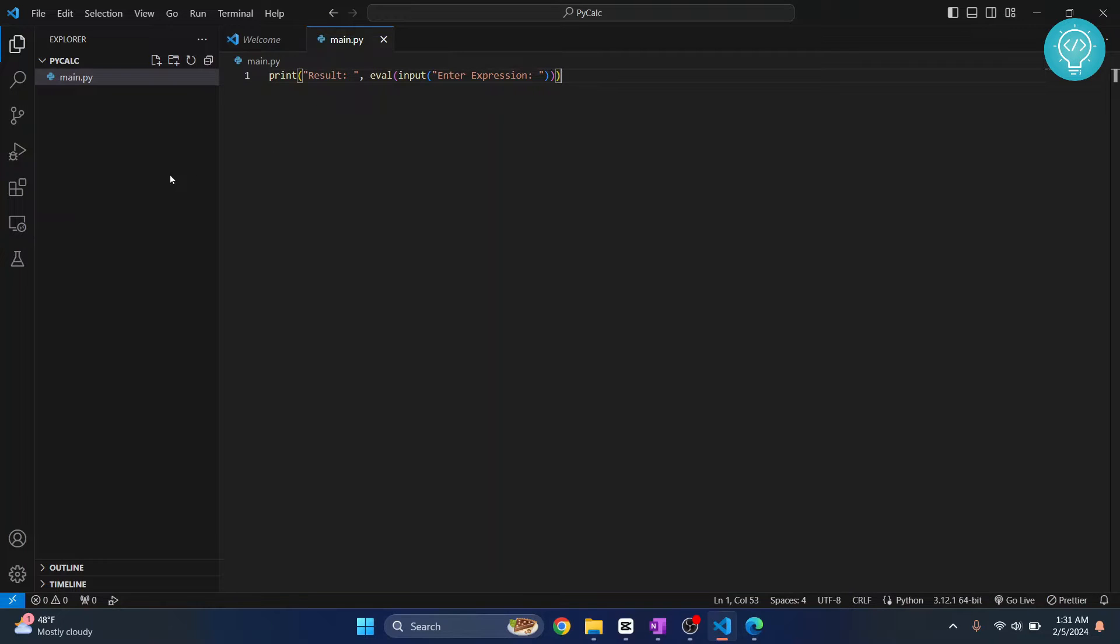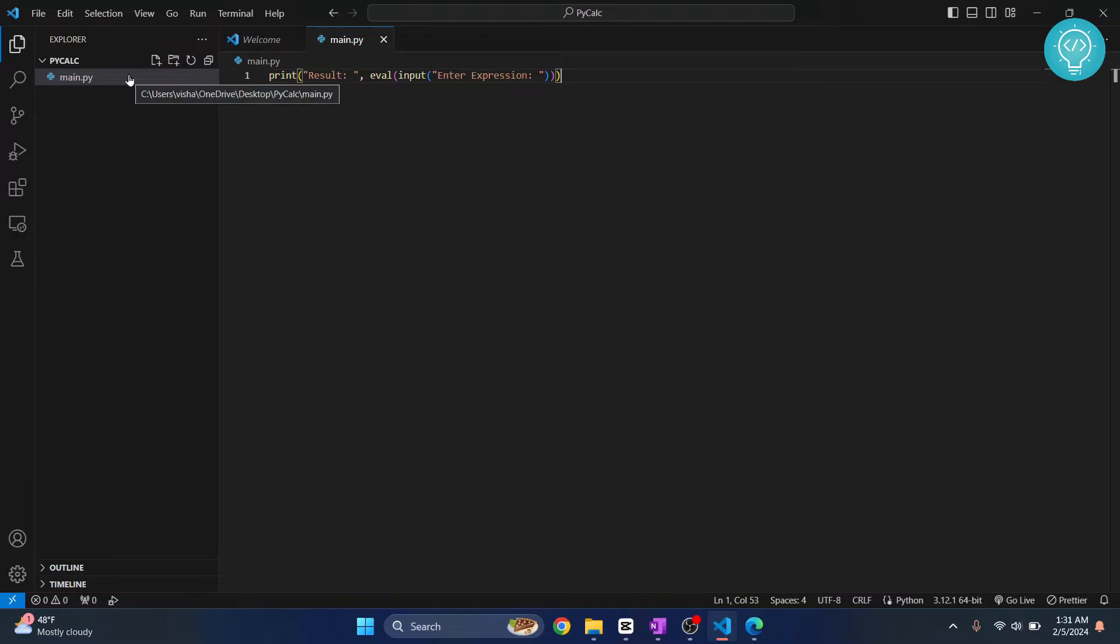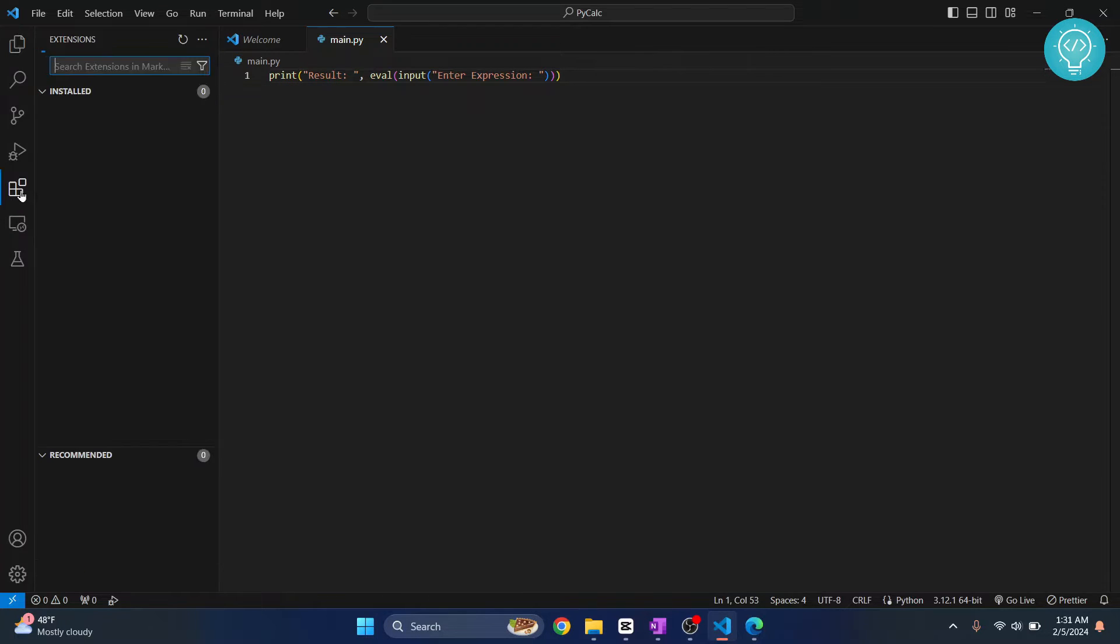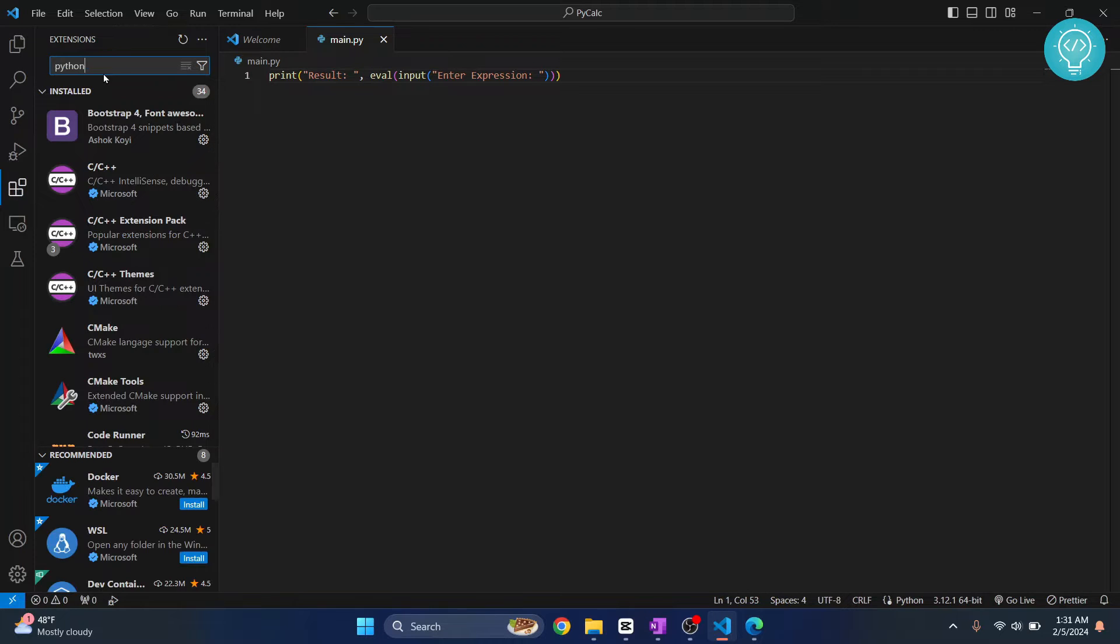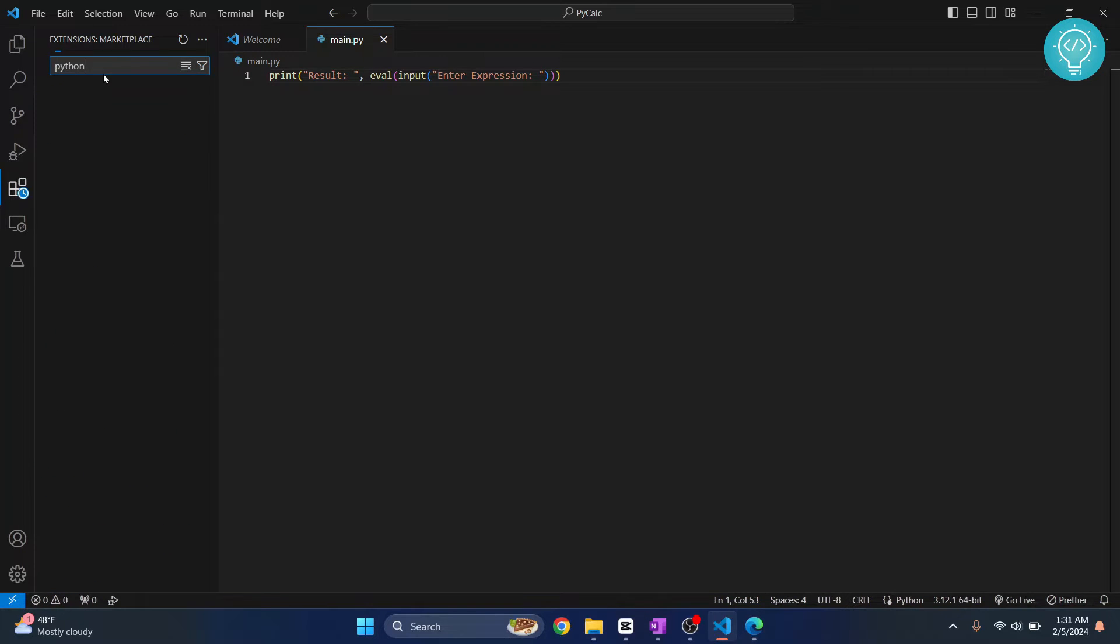I have a Python project here in Visual Studio Code. Let's see how we can create a virtual environment that is specific to this folder. First, click on extensions and search for Python.